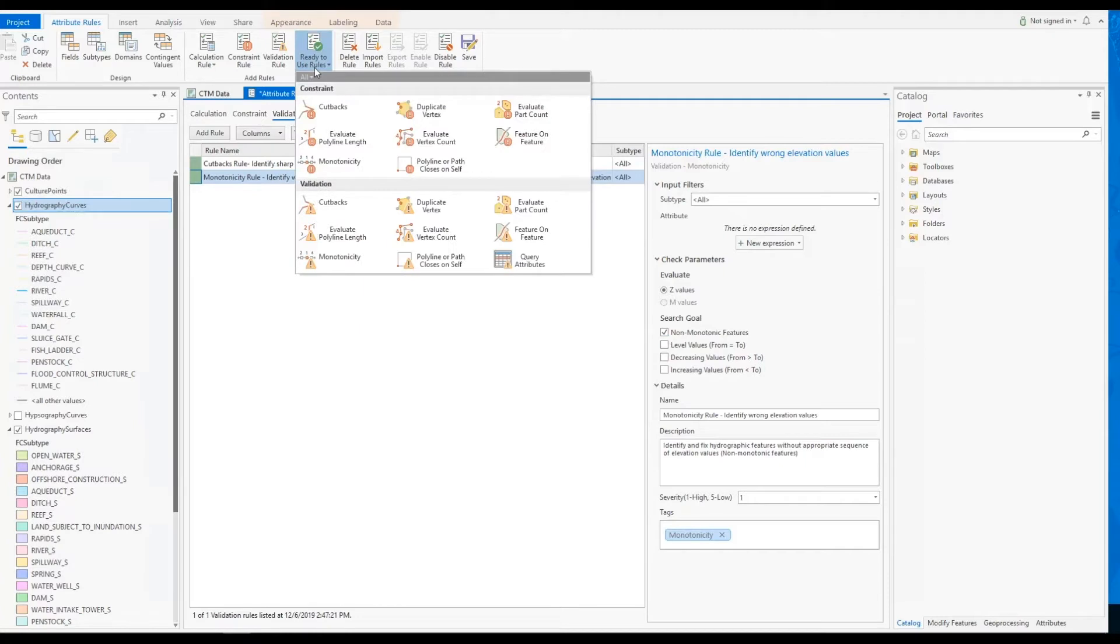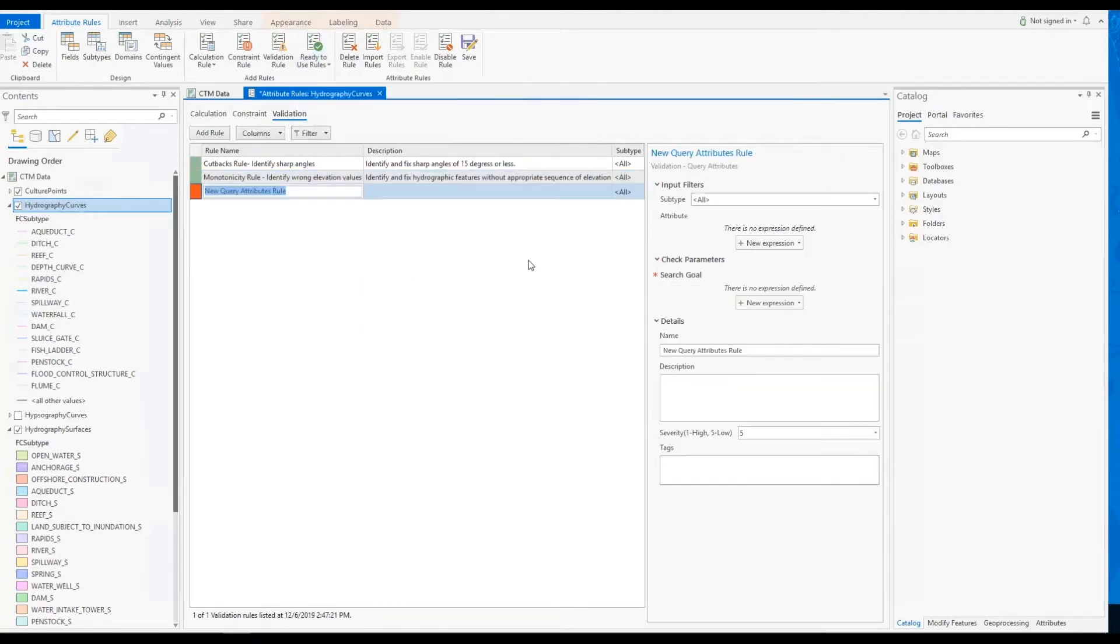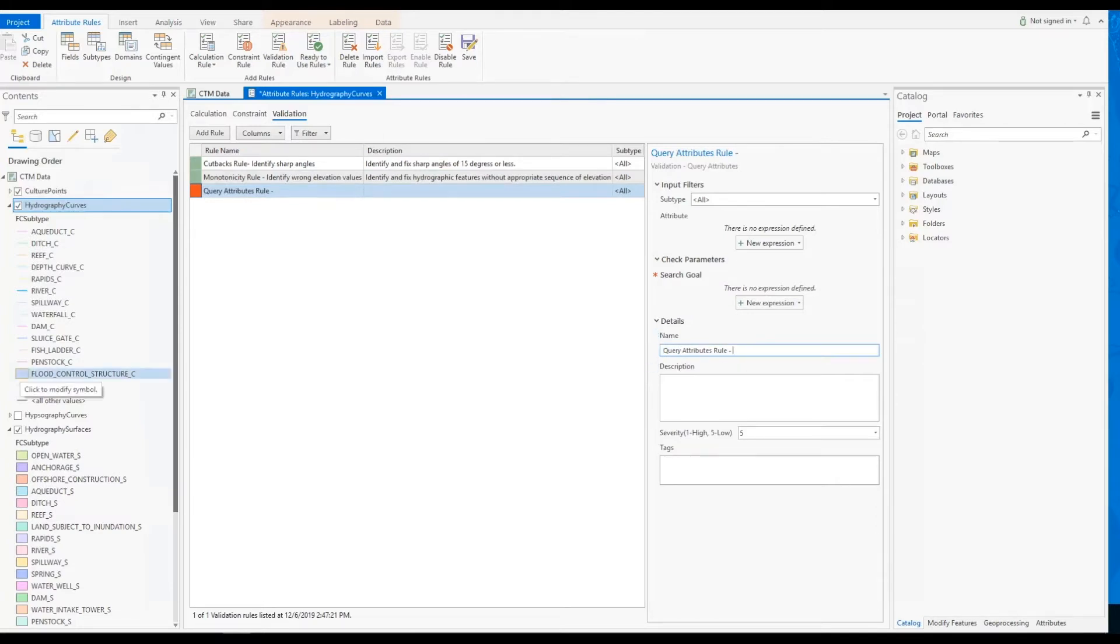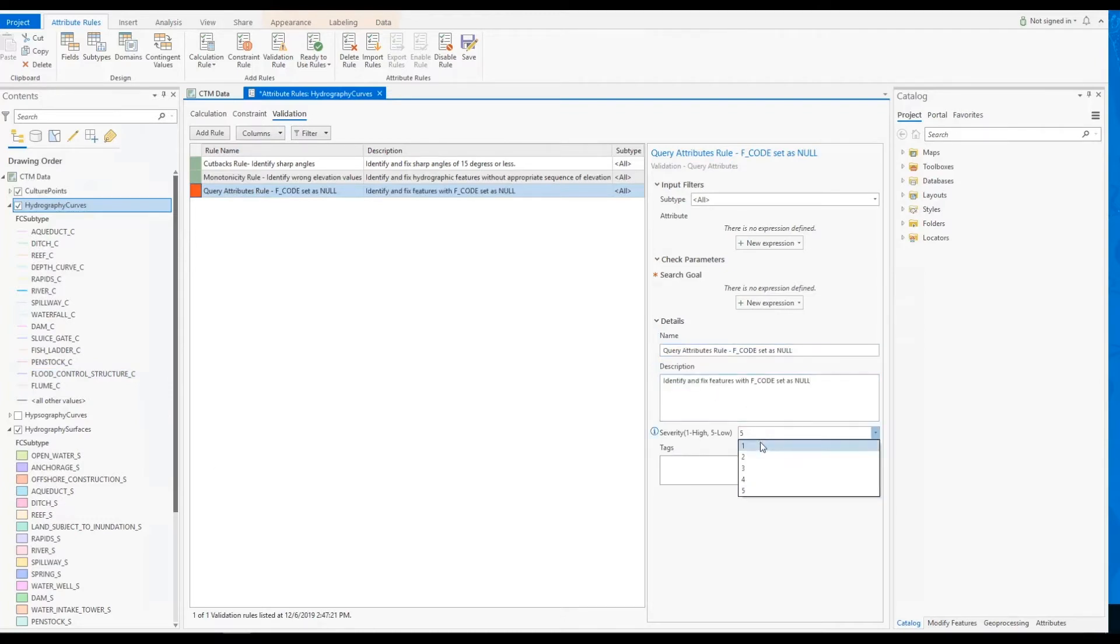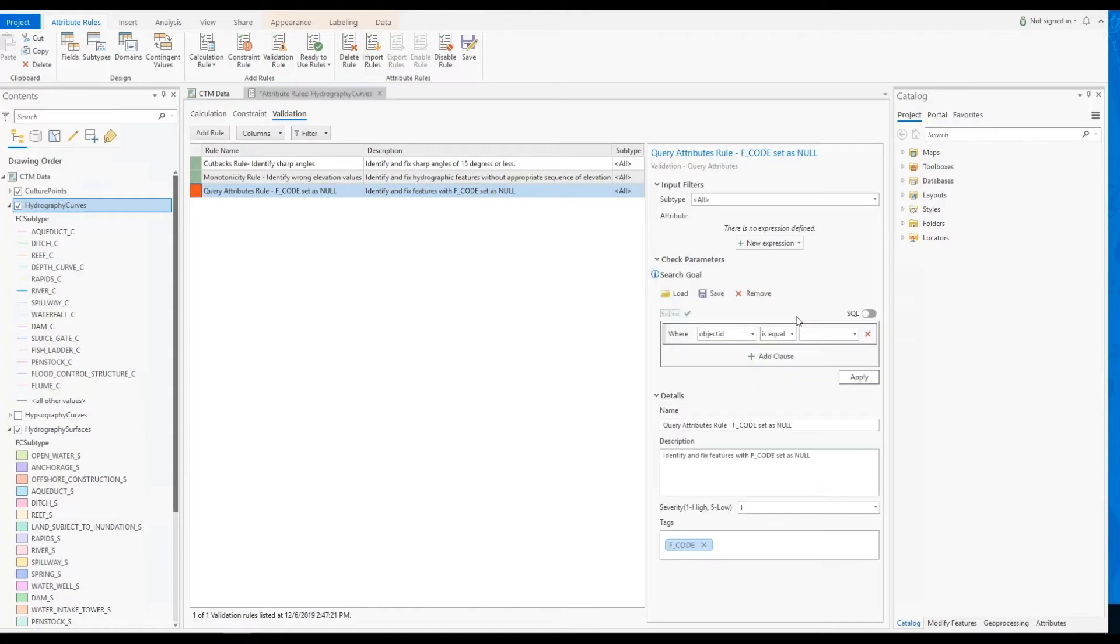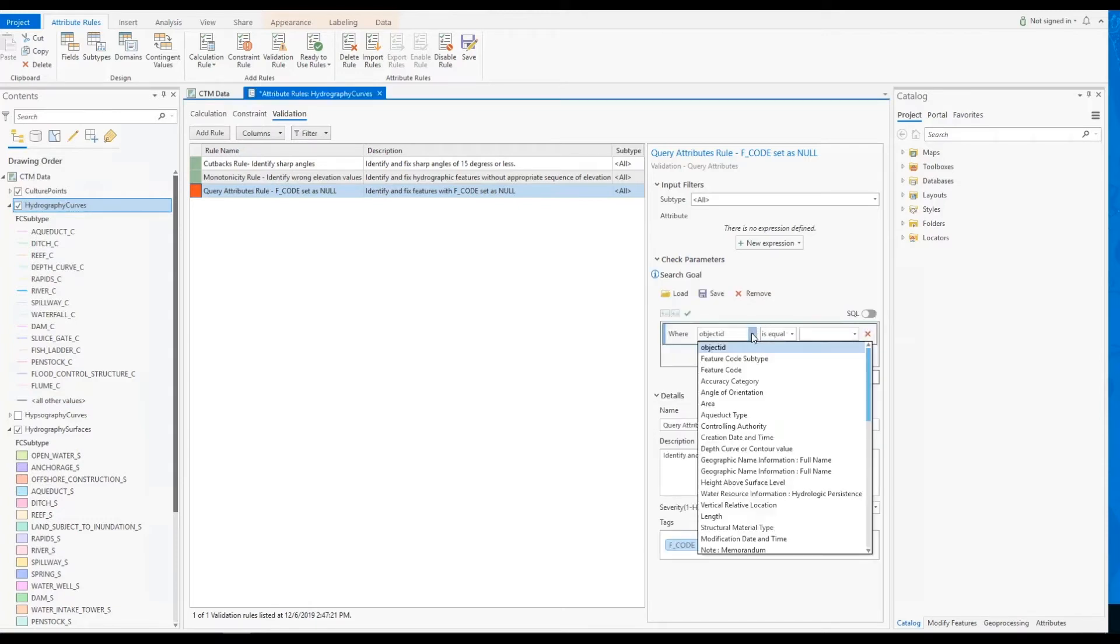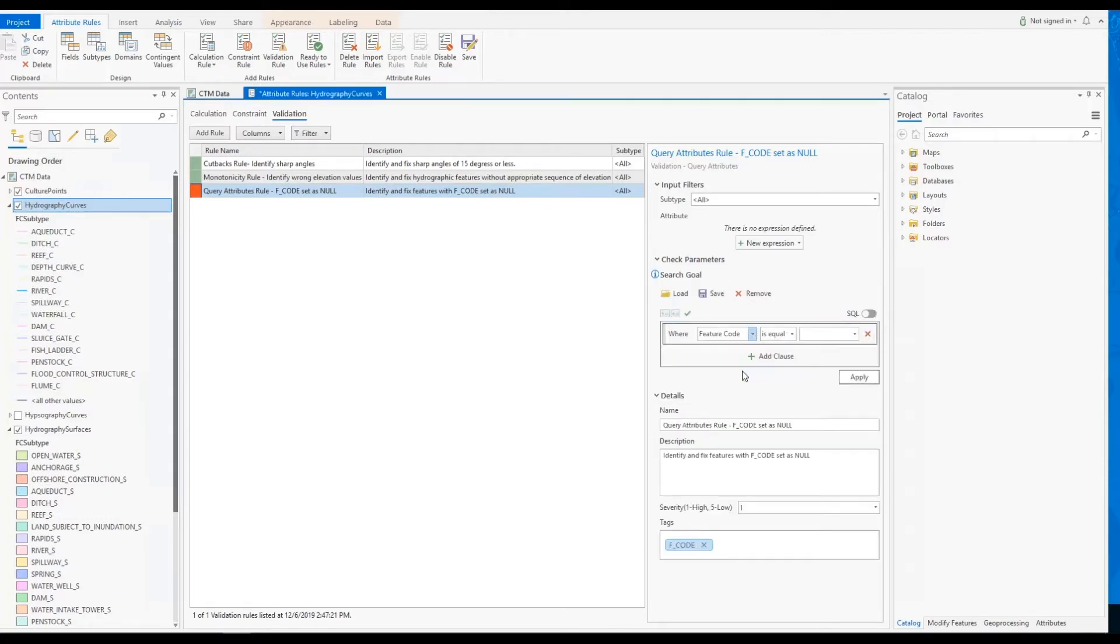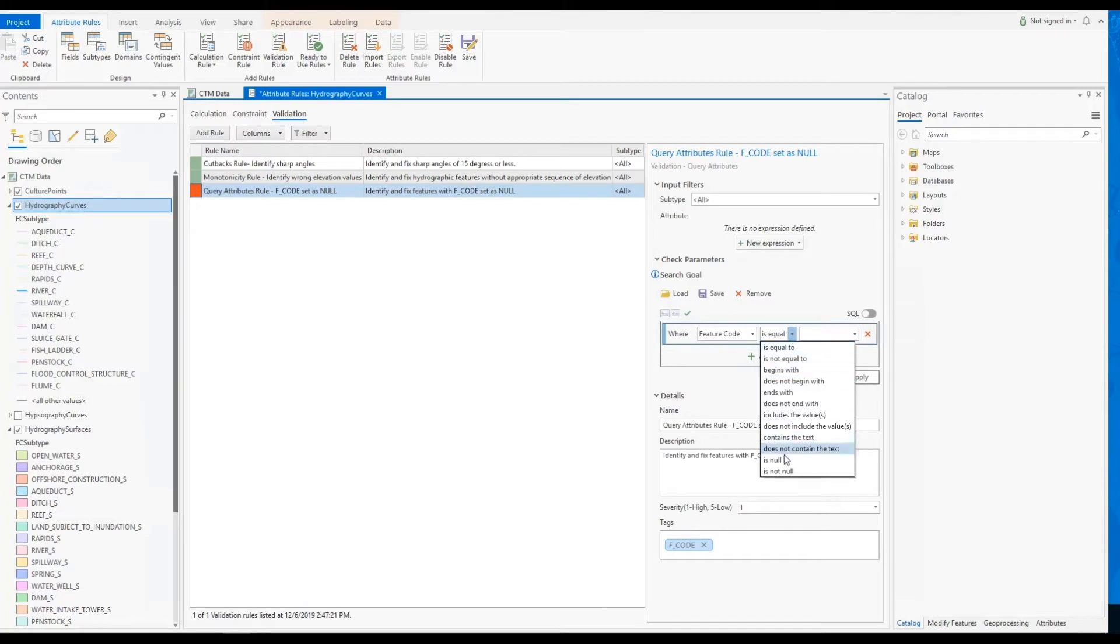For the third requirement, we'll add a query attribute rule to flag any line features that have a null value in the feature code attribute field. To configure this check, we'll add a title, a description, tags, and the rule severity. Then we will add an expression to find null values within the feature code attributes field.